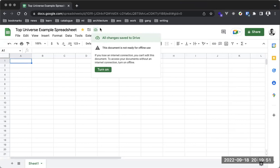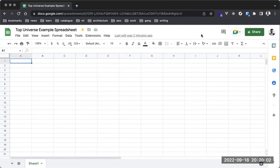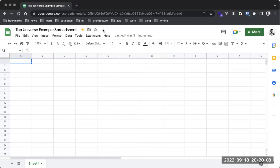You can choose to turn on offline mode if you want this document available offline. This would ask us to download the Google Drive desktop application. Just like Dropbox, using the Google Drive desktop application you can synchronize your files directly from the drive to your laptop. We also have a quick status here telling us the last time this document was edited.